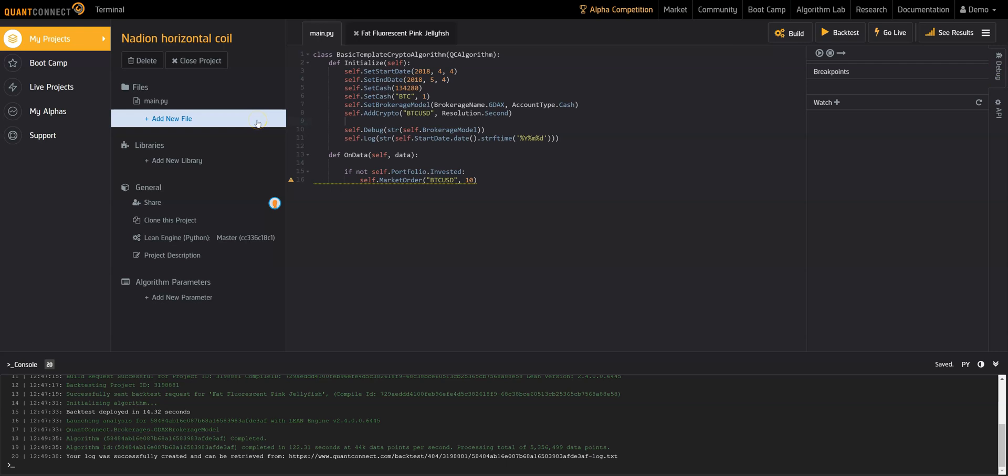From your open project view, you can create more files, clone your project, and share the project with collaborators.